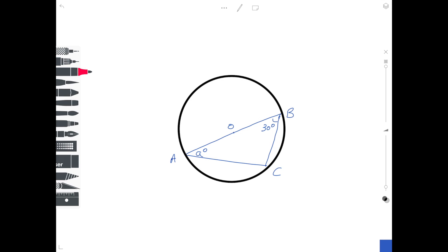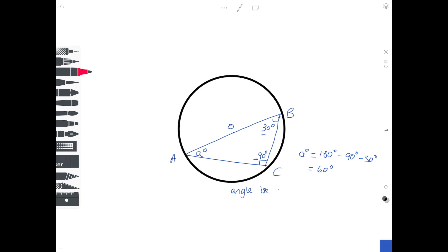Another very straightforward example. As soon as you see a line going through the point O, you know you have a diameter. And if you have a diameter, the theorem they're using is that the angle in the semicircle is a right angle. So the angle ACB is 90 degrees. As soon as you've got that, you have a big triangle with an angle of 90 degrees and an angle of 30 degrees. So angle A is 180 minus 90 minus 30 degrees, which is 60 degrees. The reason: the angle in a semicircle is 90 degrees.